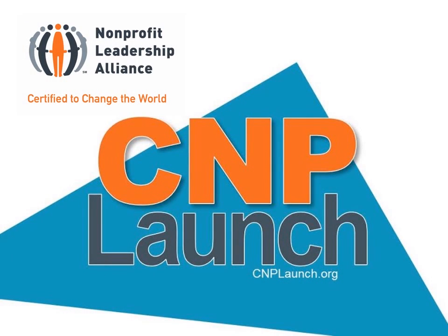Hello and welcome to the Nonprofit Leadership Alliance's CNP Launch Tutorial. We're excited to show you this premier job matching program, but first we want to give you a quick background on who we are.